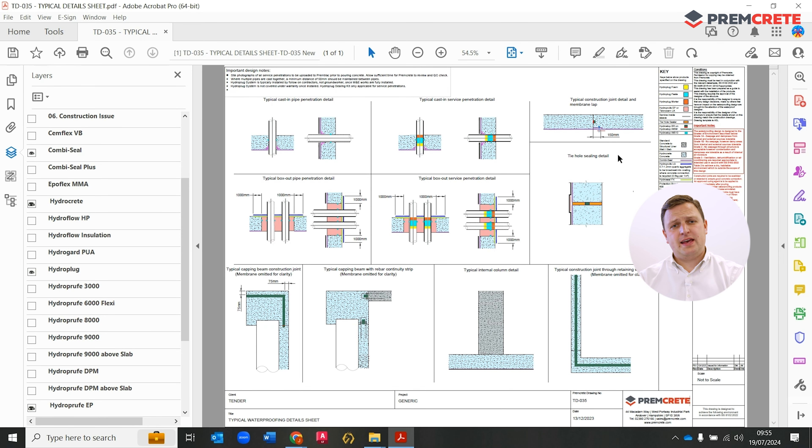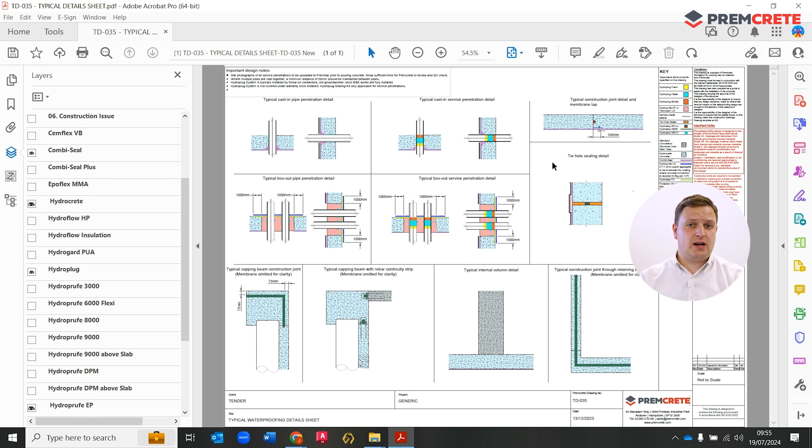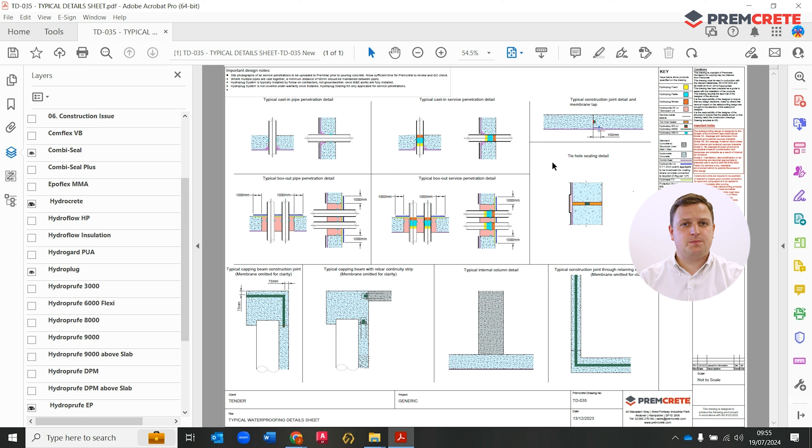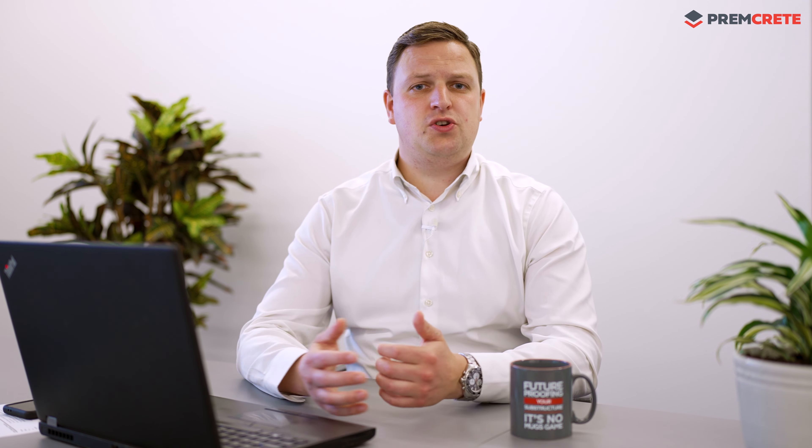Another key interface that regularly arises on specifically double-sided retaining walls, but also single-sided retaining walls, is tie-hole sealing. We have a detail here demonstrating how the tie-hole sealer in conjunction with the hydrostock BR is used to seal this key interface.